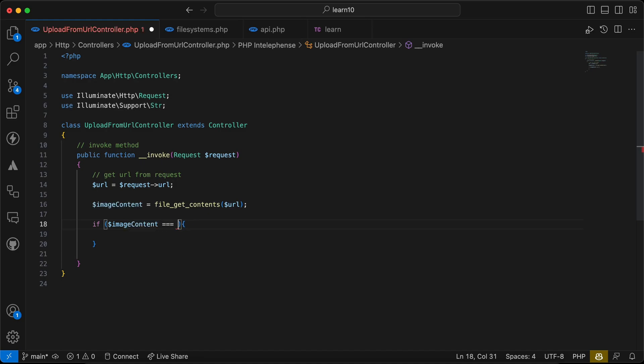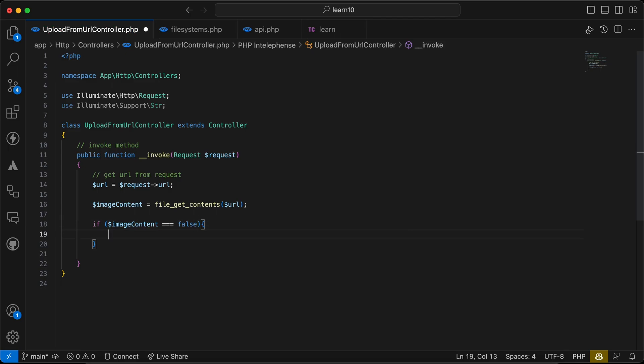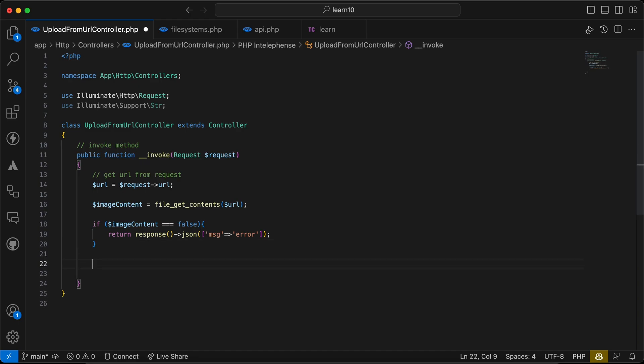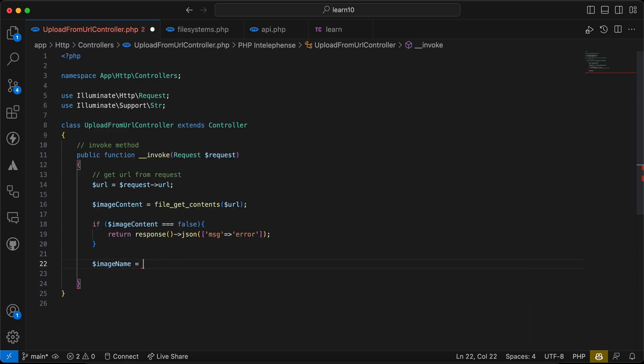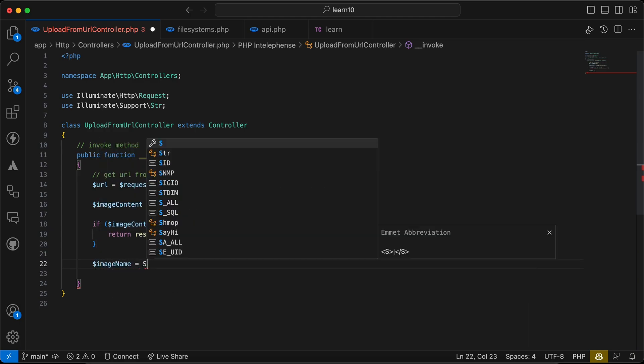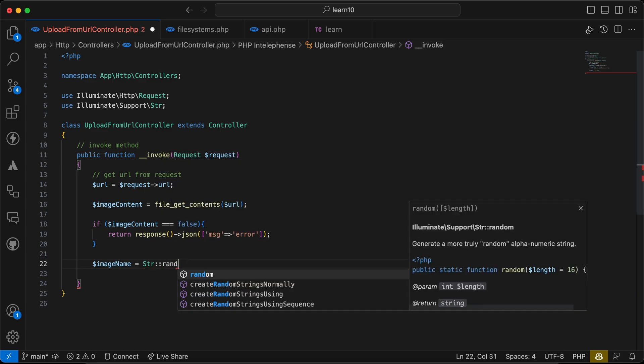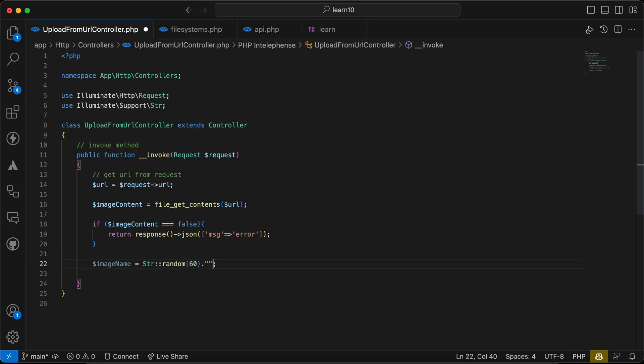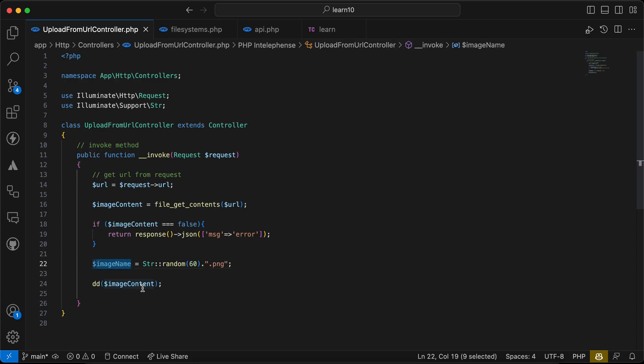Here I will say return response JSON, a message error. If not, we will continue and I will create a new name or random name. I will say here image name using str helper, random, and the length of 60. And I want to save the whole image as PNG so I will concatenate it with .png. So if I die and dump here image name it will generate an image name.